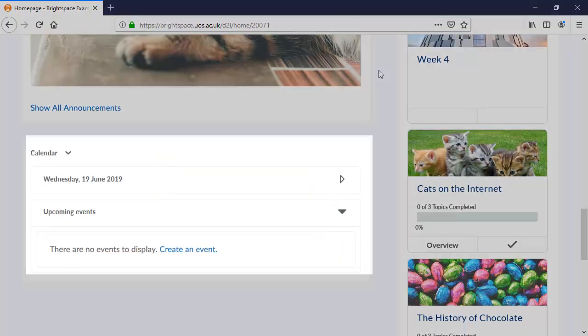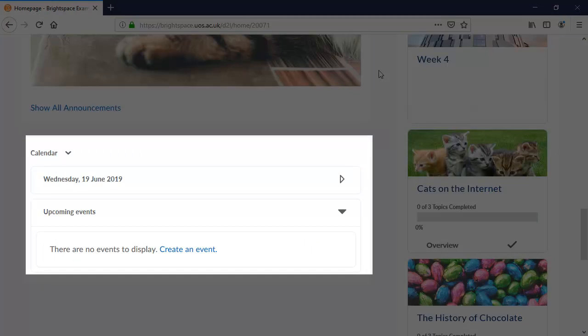The content progress widget gives an overview of the user's progress through each folder of your content. Finally, the calendar will display certain deadlines automatically and any other events that you have inputted manually.